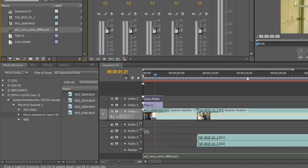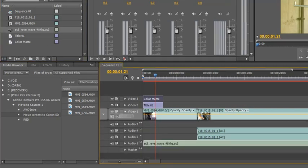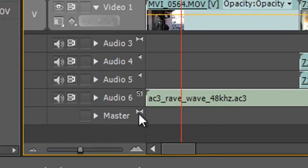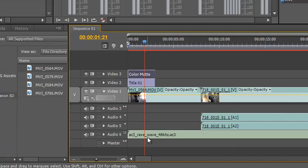It won't let me put it where stereo or mono tracks are but when I let go and I scroll down you'll see that a new, and you can see the icon 5.1, a new 5.1 track has been created.